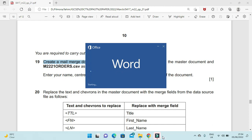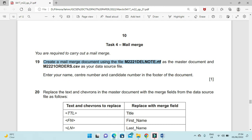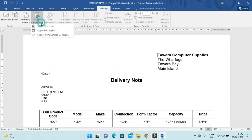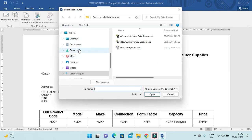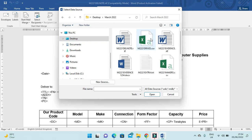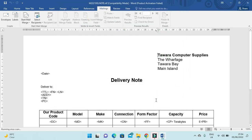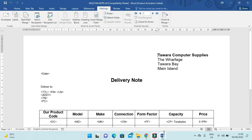Here is the Word file named del_note. We will connect it with the source file j2221_orders.csv. Go to Mailings > Select Recipients > Use an Existing List, then navigate to your folder on the desktop and choose the file orders.csv.